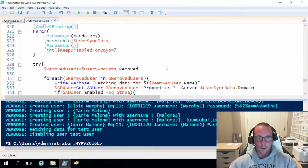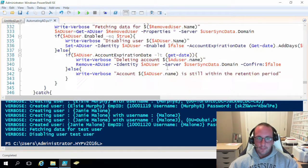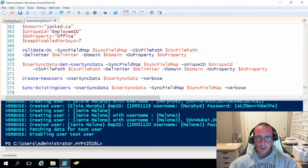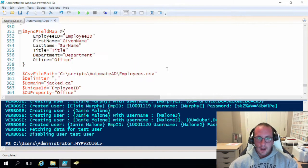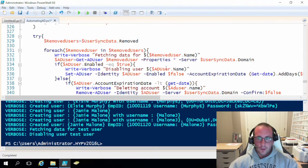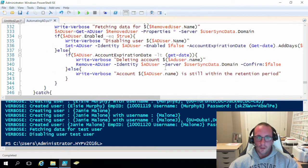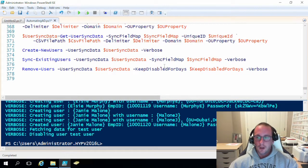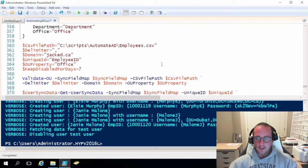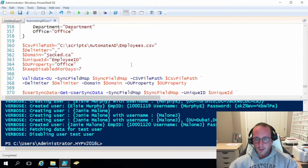Eventually, because it is a little bit annoying that you need at least one user with an Employee ID, I will write the script so it will not require a user in Active Directory. I just haven't done that yet but it is a planned update. Once I get around to it I will upload a video on how to do that as an addition to the tutorial series.